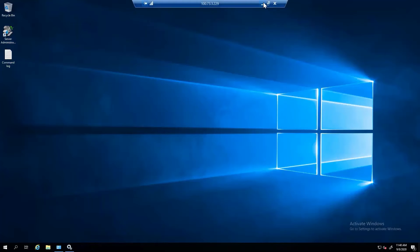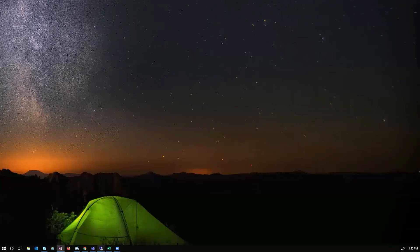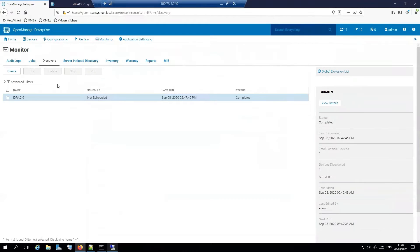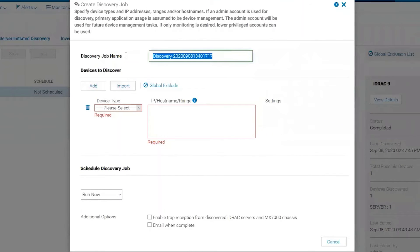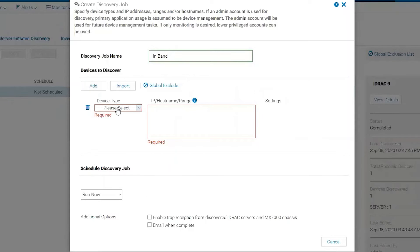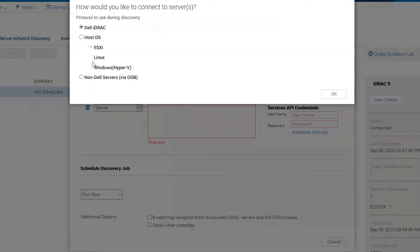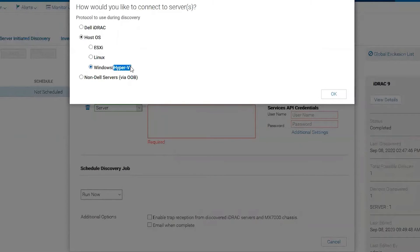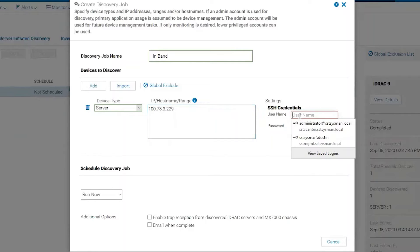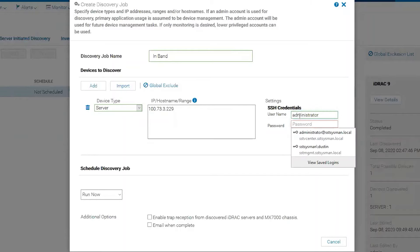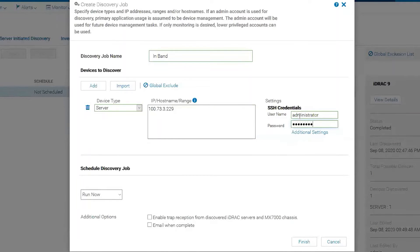So next we're going to want to go to OME and see what happens when we try to discover it. Let's create a discovery job. We'll call it In Band. We will choose Server and we will pick Windows since that is what we have. Don't get confused by Hyper-V. All this is saying is that you can do Windows or Hyper-V or both. Put in your IP address and your SSH credentials, which should most likely be the same as your NT credentials. In this case we're just using Administrator. And we're going to go ahead and run now.